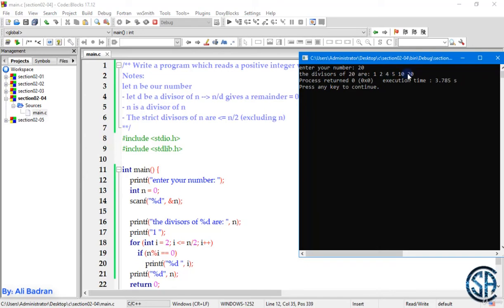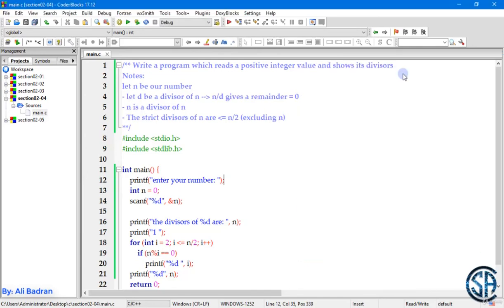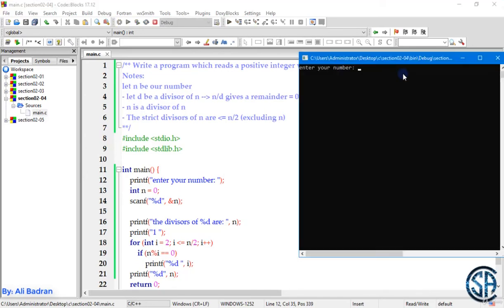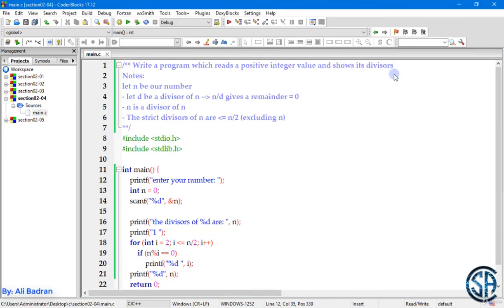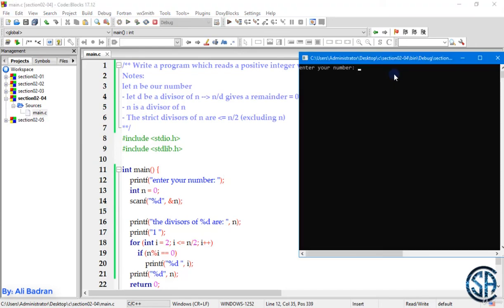5, 10, and 20. And this is correct. Perfect. Let's do another example. So let's say I want the divisors of 15. And we have 1, 3,